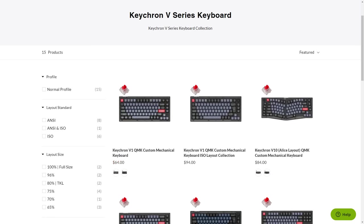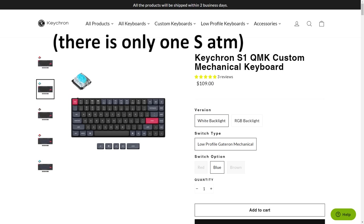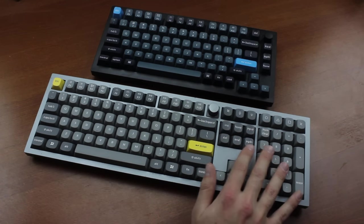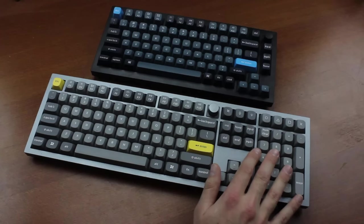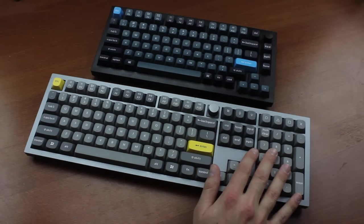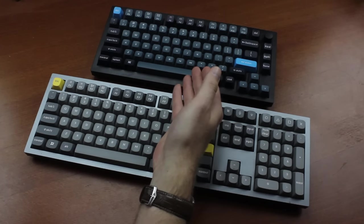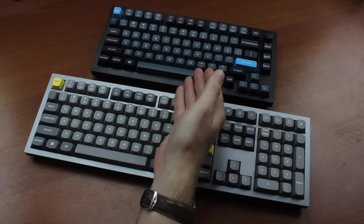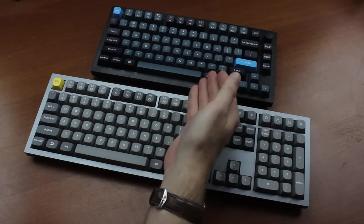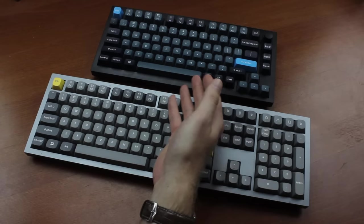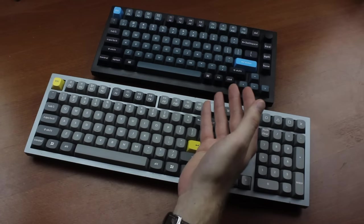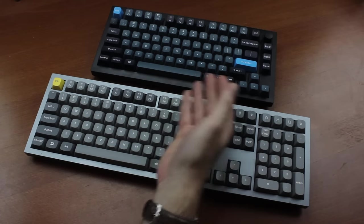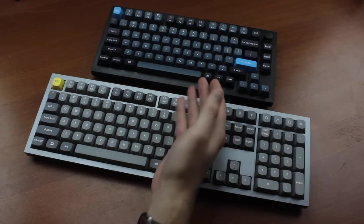Then there's the V series which is the same as Q except it's cheaper because it doesn't have the CNC aluminium double gasket chassis and the S series which is the same as Q but low profile instead. So the Q series is basically the flagship product now although I guess the Q Pro series is going to take that place eventually. That basically includes wireless support and Keychron rather than Gateron switches but is otherwise much the same.